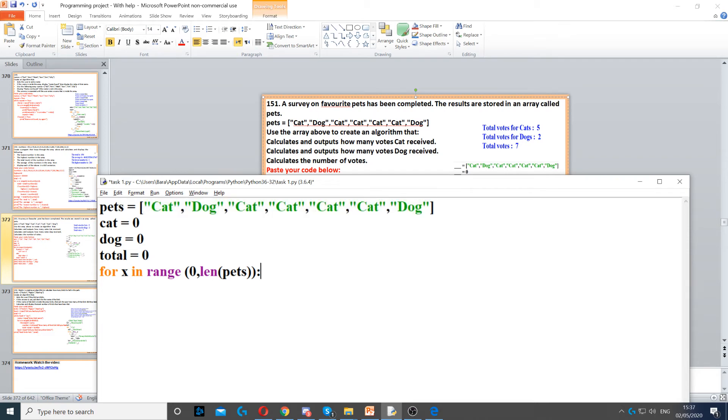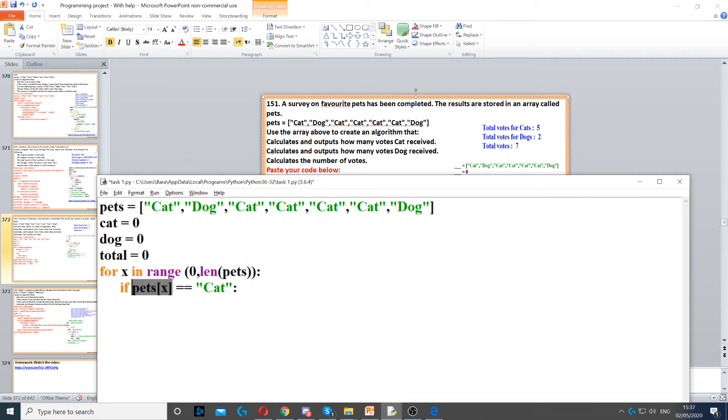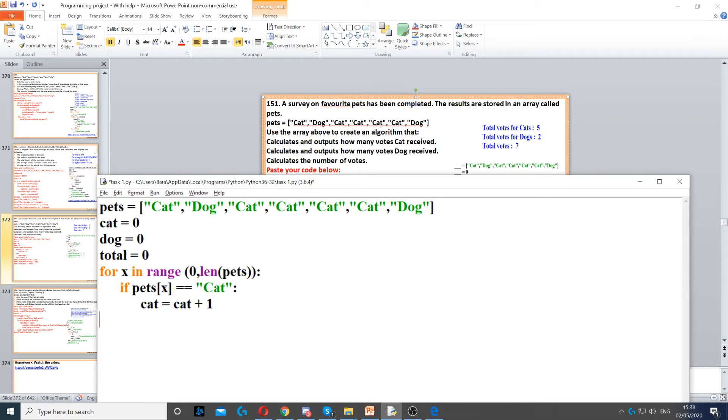Then we need to use an if statement. So if pets x, so pet x will first be cat. Cat is on pet x is on the first index, which is 0, because x is on 0. Then we need to set cat to cat plus 1. So this will increment cat by 1, because it means we found cat.